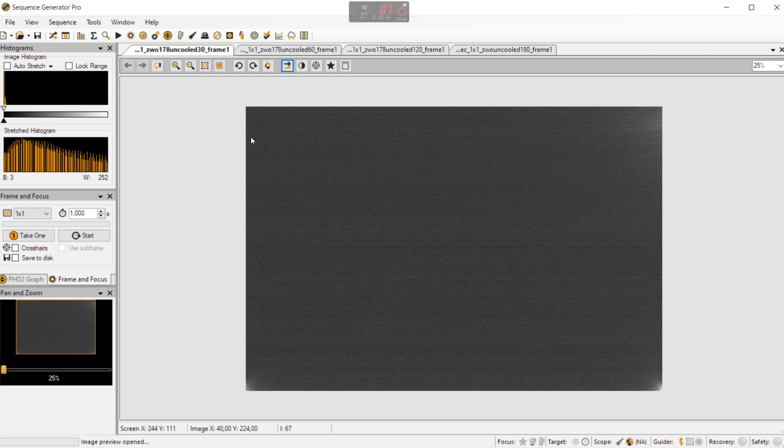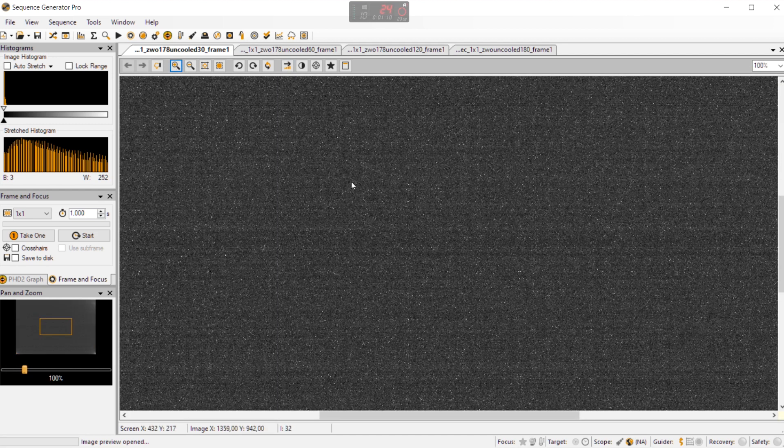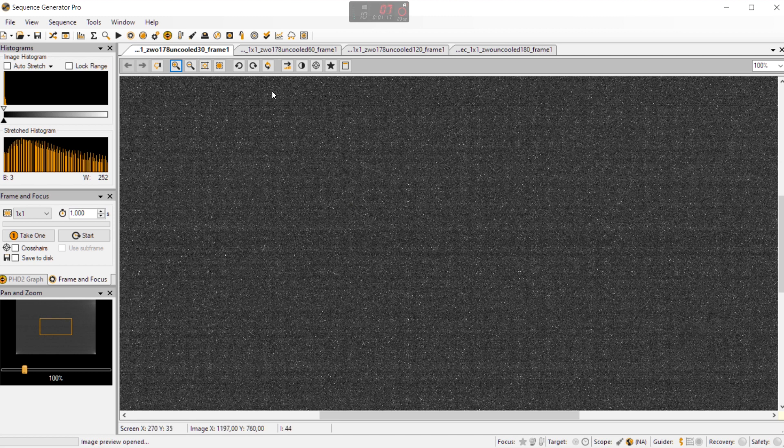Of course you can try offset those artifacts actually using dark frames and compensate your light frames with these kind of dark frames. And of course we are not cooling the camera right now. So when you do not cool the camera you can see quite some noise here. The white pixels in the frame of the camera.